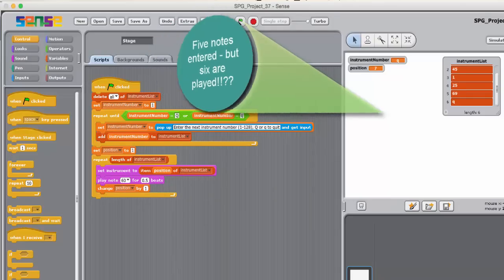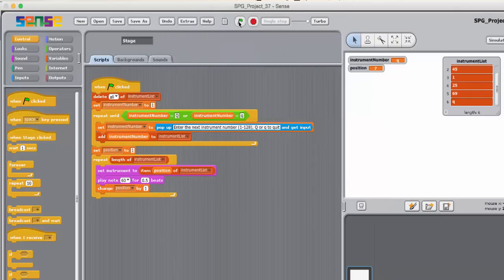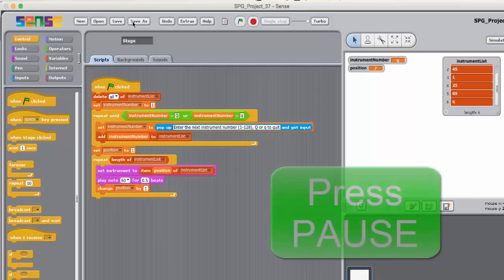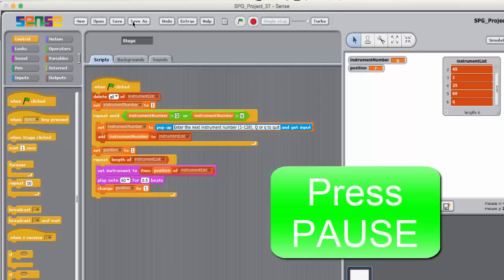Try to fix the program. One way to do this is to place an IF block in a suitable position within the repeat until blocks jaws.